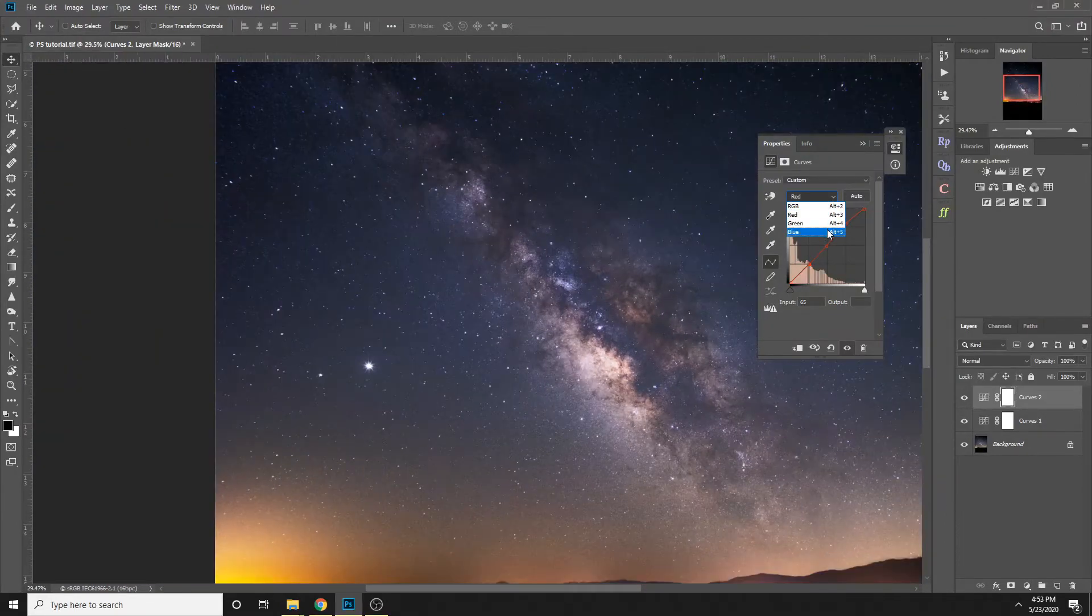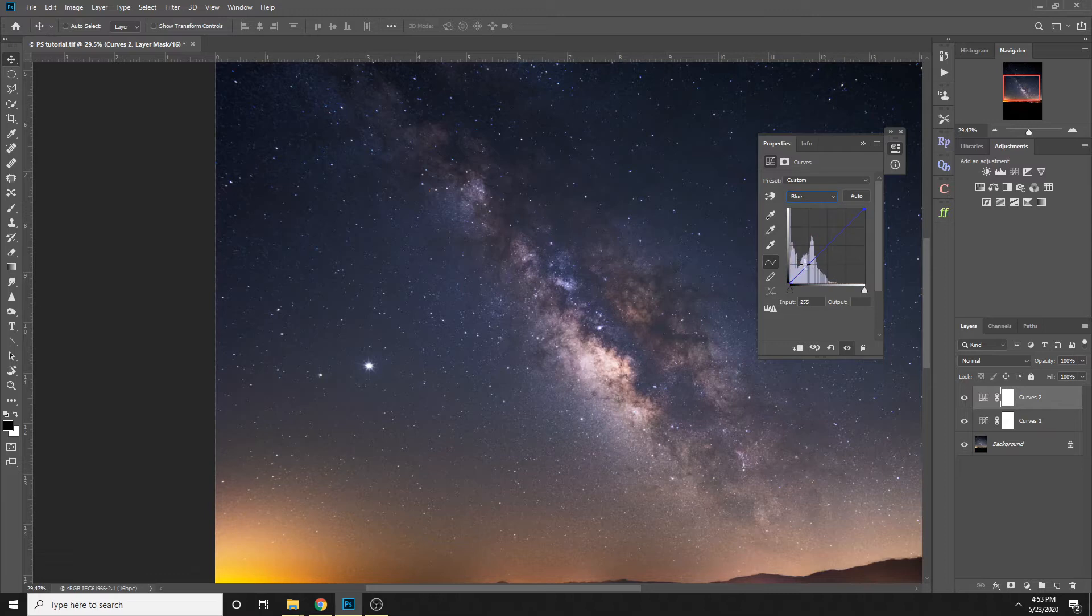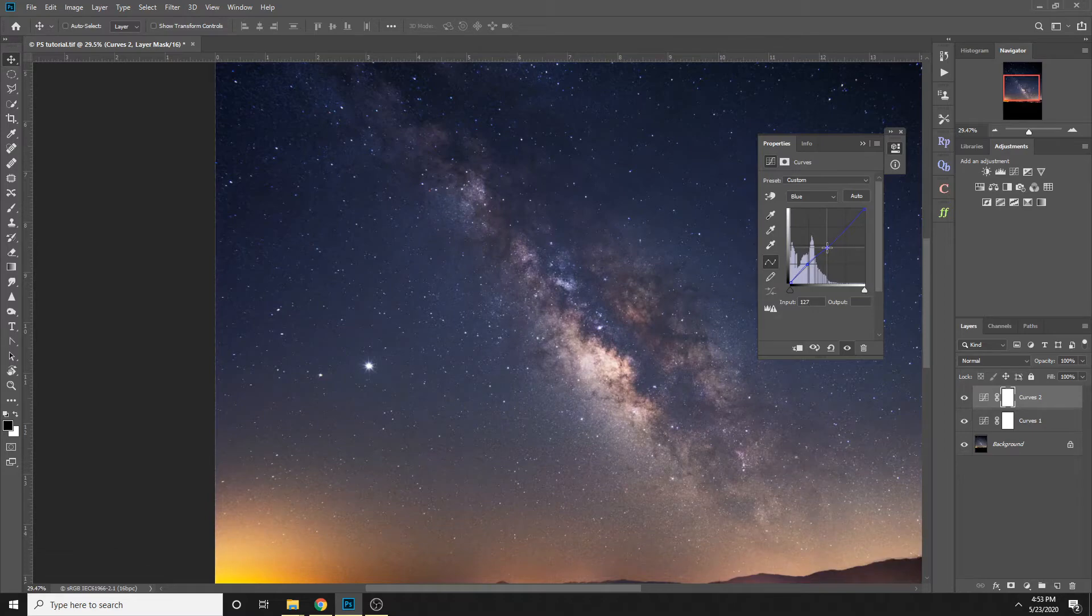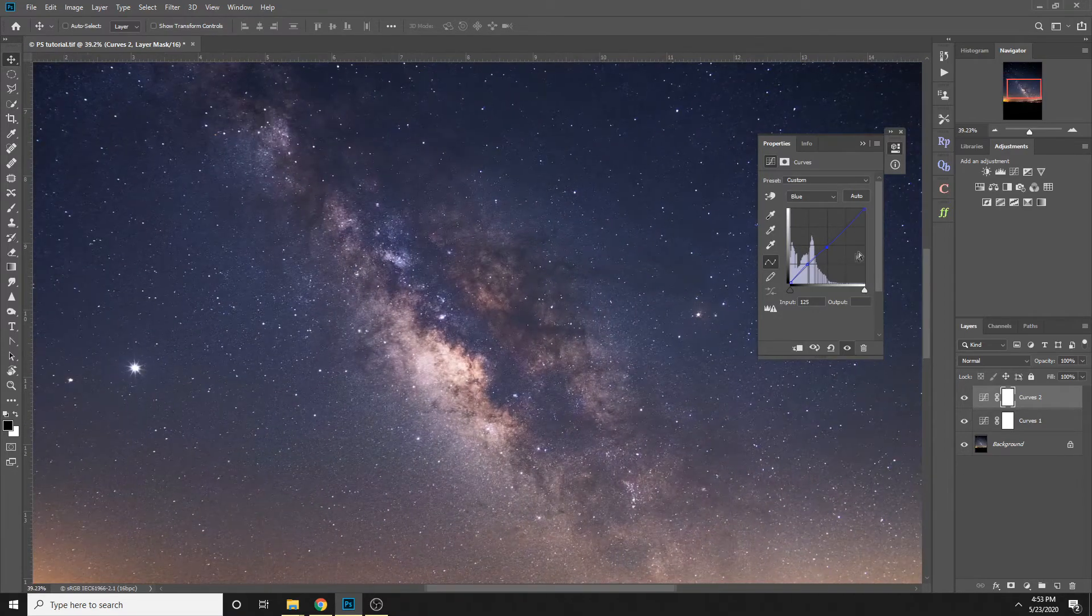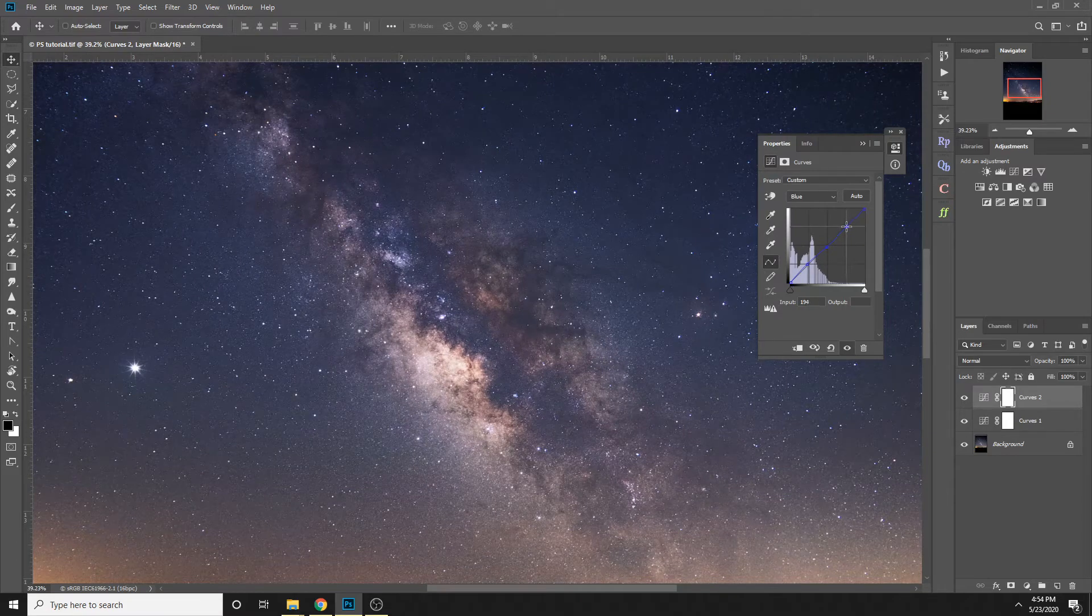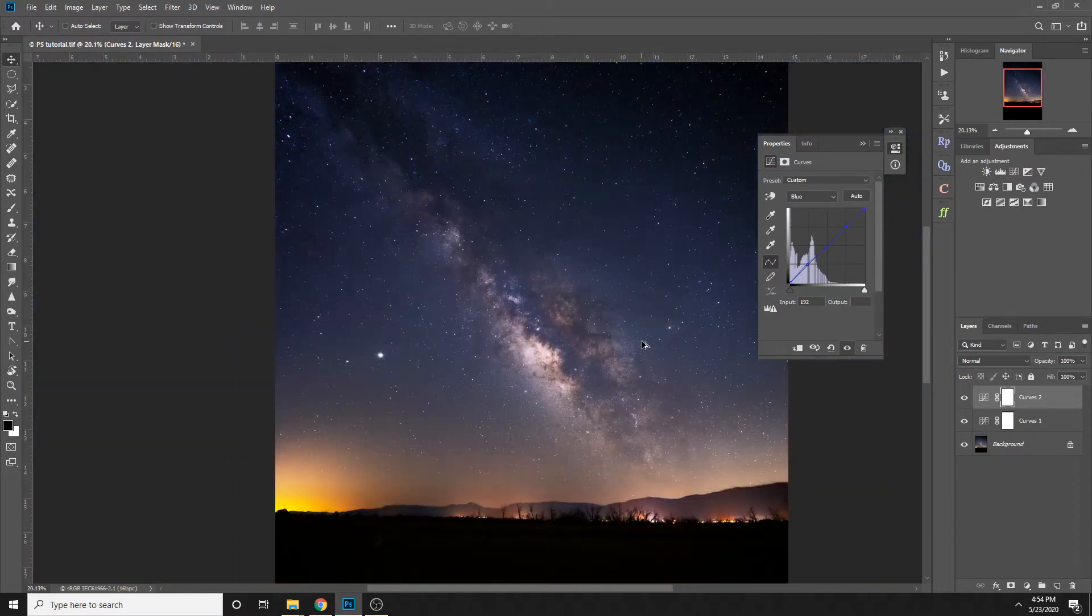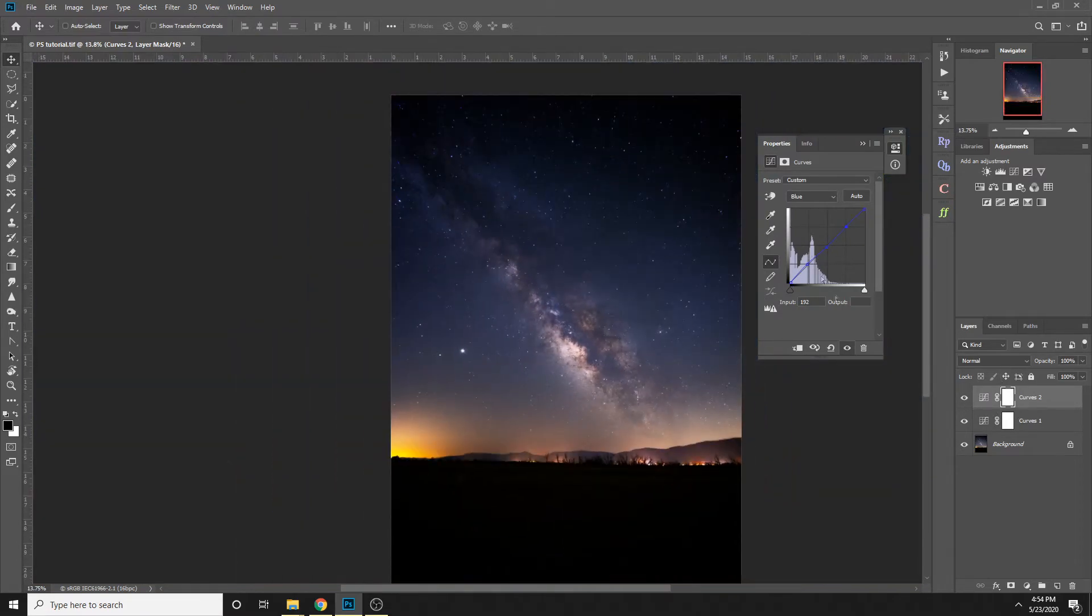And then we can also do the same thing with blue. If you want some more blue in the shadows, you can have that. I actually don't like this yellowish color so I'm just going to try to flatten this. You can mess around with the green if you want.